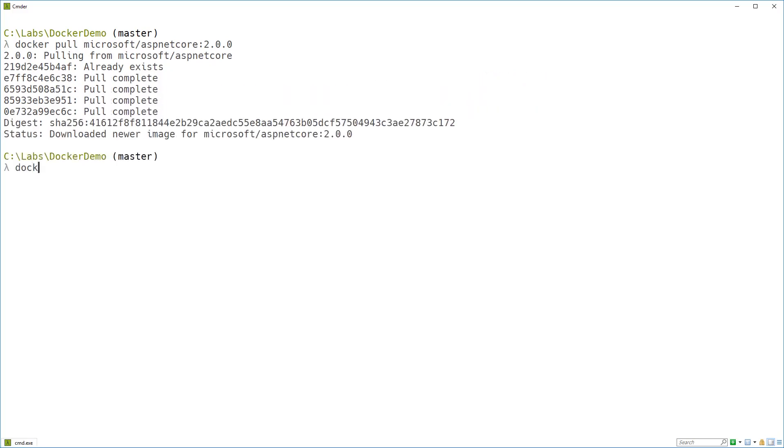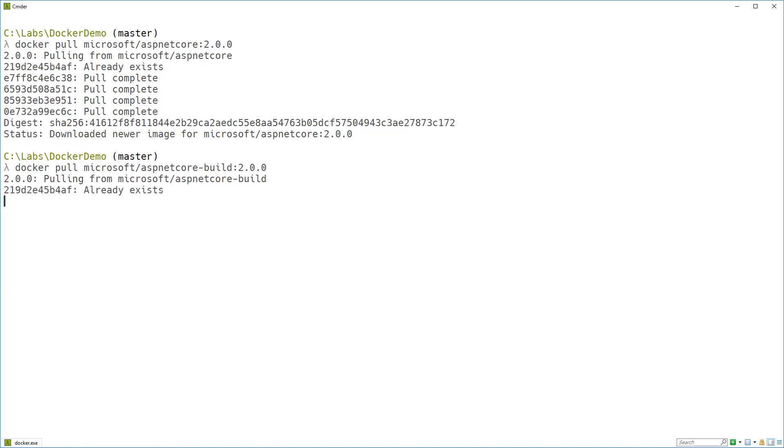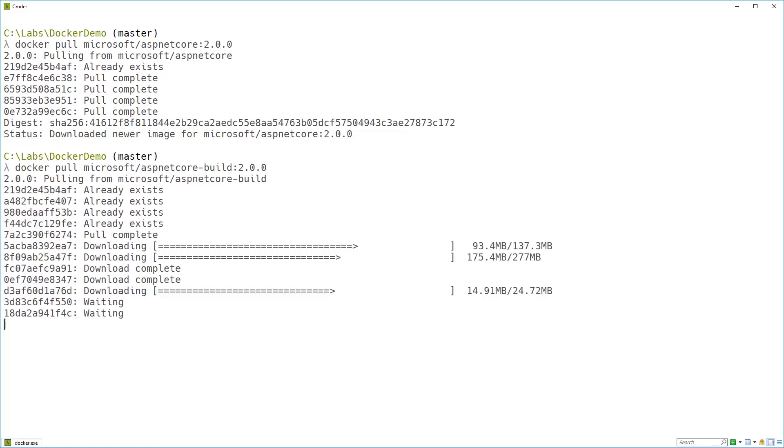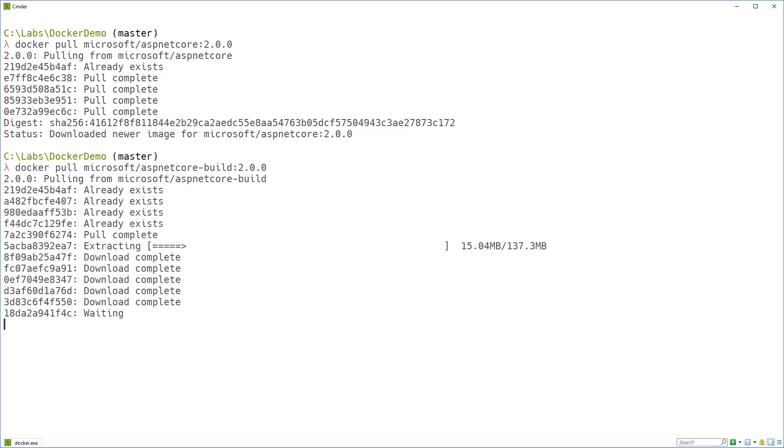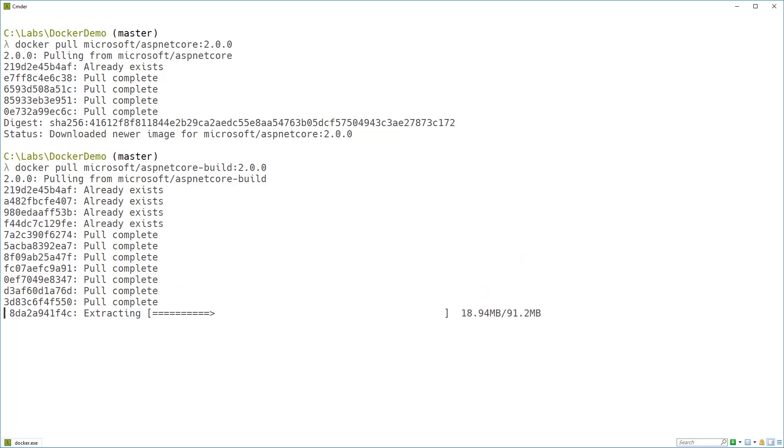And we're going to pull another image down. And this one's called microsoft/aspnetcore-build:2.0.0. And this image is nearly 2 gigabytes. So I'm going to go ahead and speed this one up again.